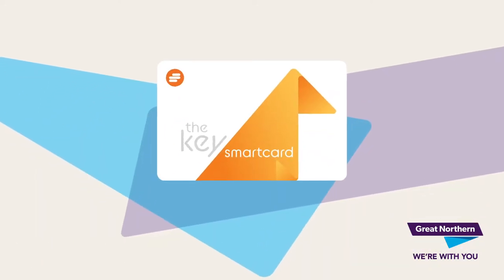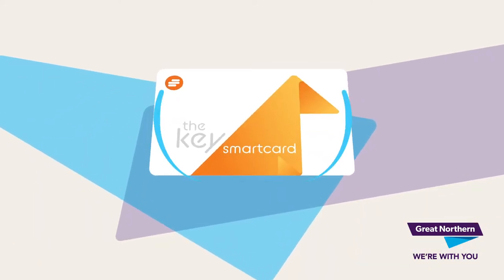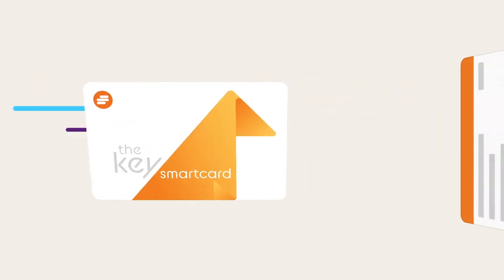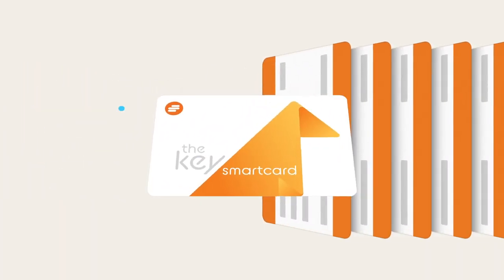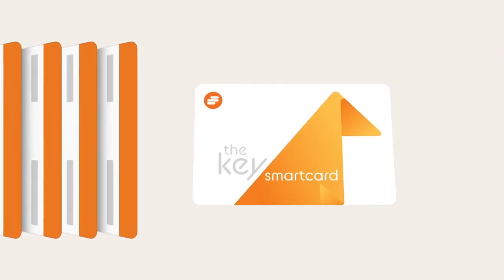Let's talk about the Key Smart Card. With no paper, no queuing and less contact, it's the simpler, smarter, speedier way to travel.